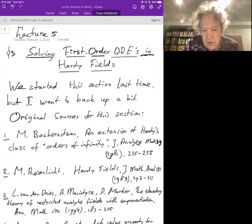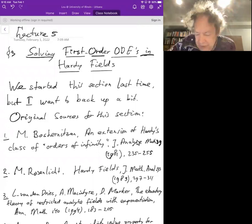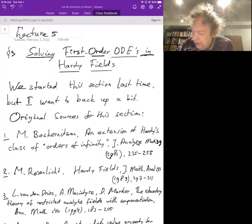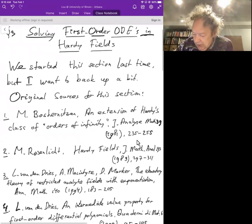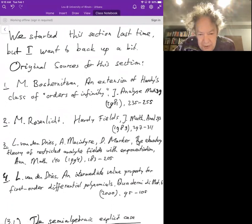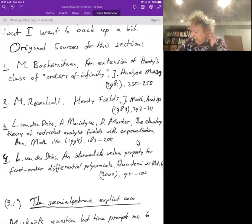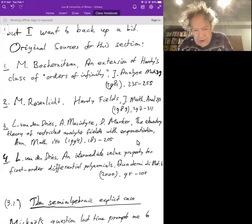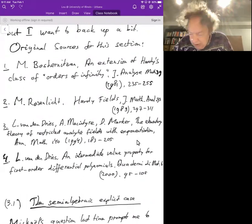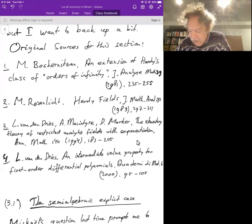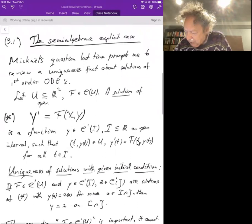I want to back up a bit from last time and mention some original sources for the material in this section. There is a paper of Bosian from 1981, a paper of Rosenlicht from 1983, and later papers by McIntyre, Marker, and myself, and then a later paper by myself from 2000. What we are going to do is a little bit better than what is done in those places — it's a bit more general and with weaker assumptions.